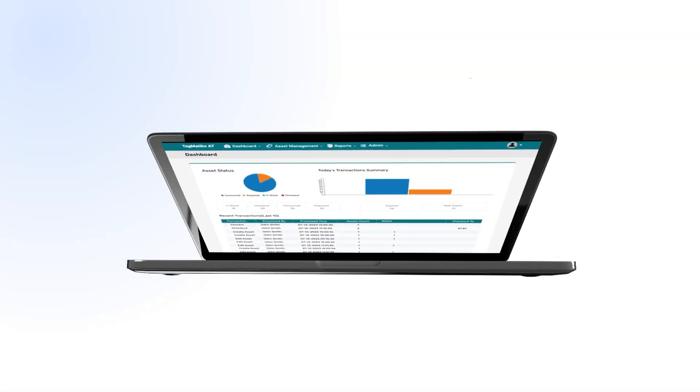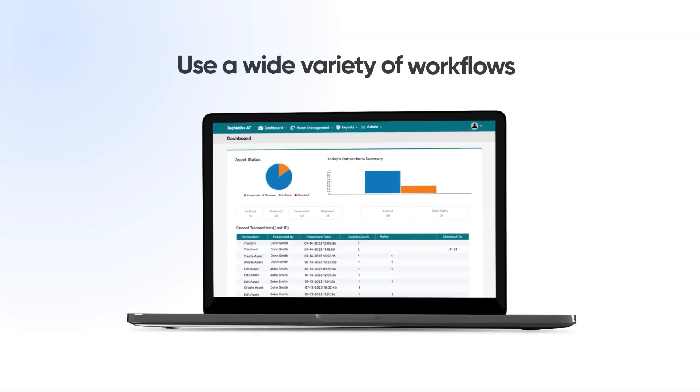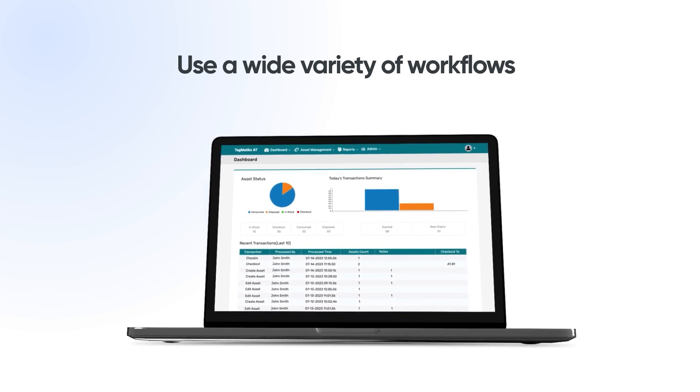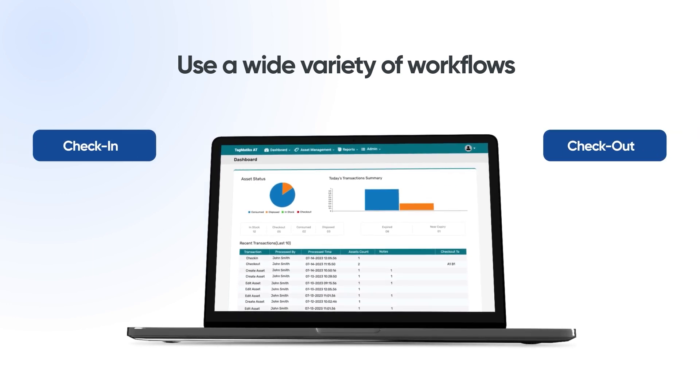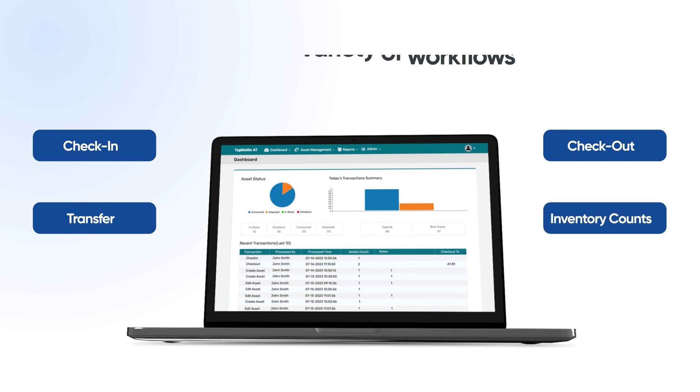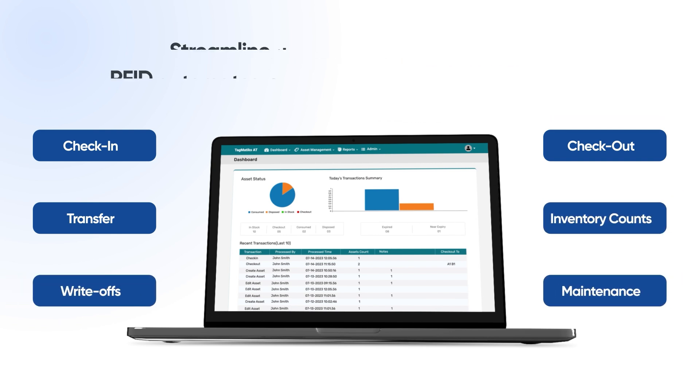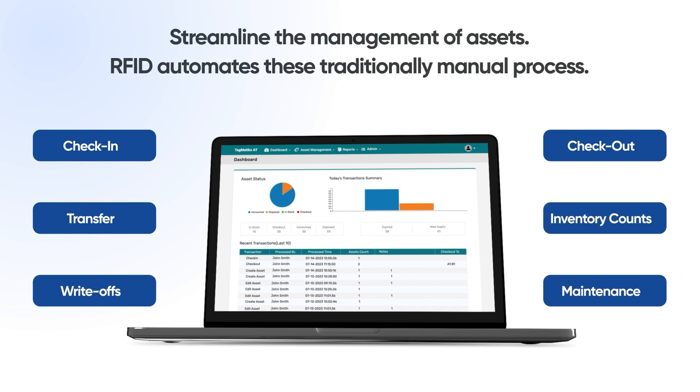With a variety of workflows built in out of the box, such as check-in, check-out, transfer, inventory counts, write-off, and maintenance, you have an easy way to streamline the management of your assets by using RFID, which is traditionally manual.